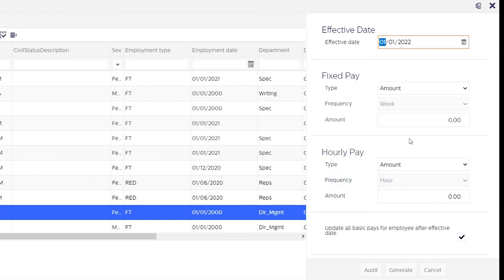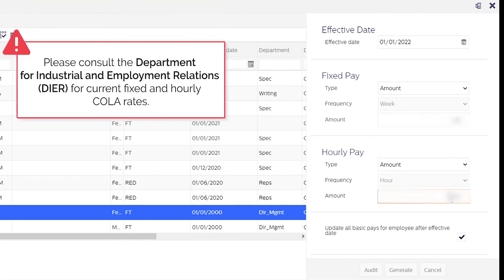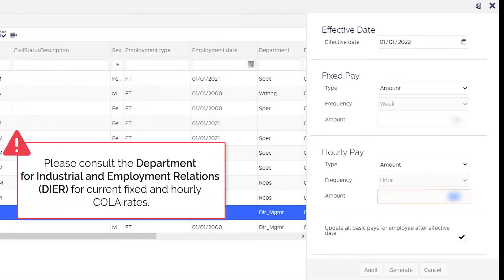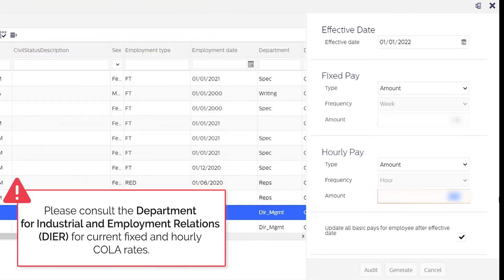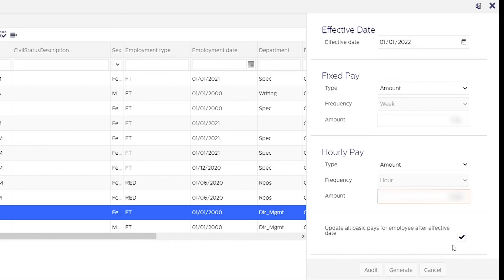After we choose the payment frequency we can then enter the amount as needed here. Now we want the new COLA rate to become effective after the date which we set. To do this we will leave this box ticked. This will tell Indigo to update all basic pay for your employees in your system on that set date above.